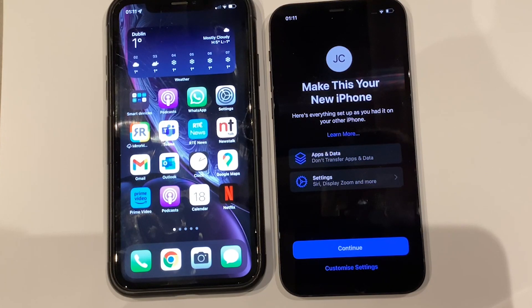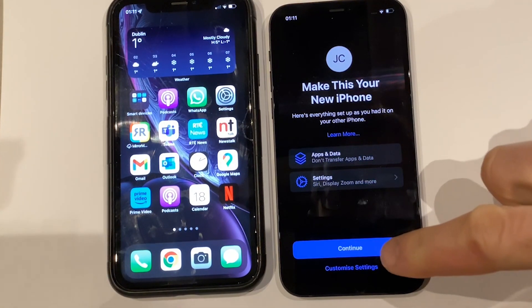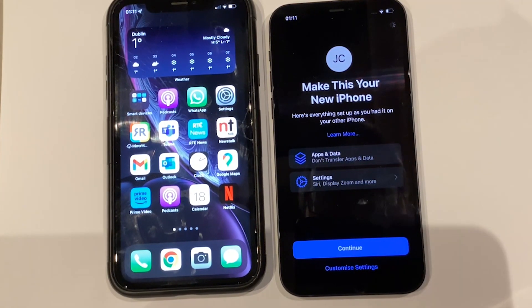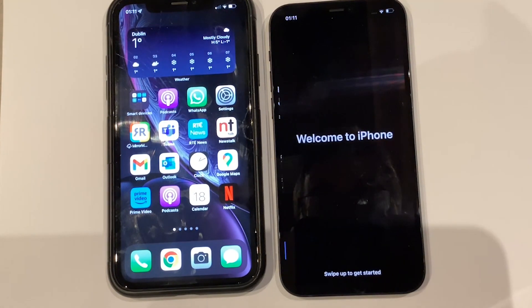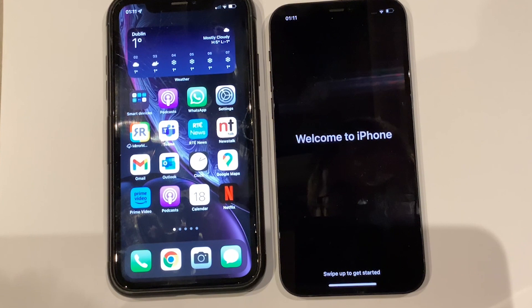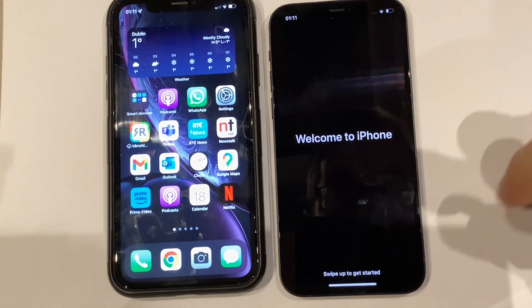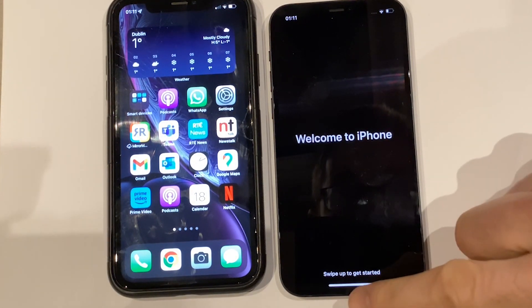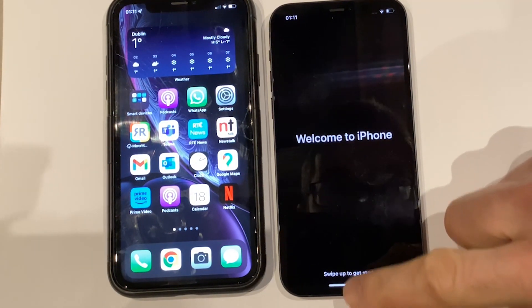On the 'Make This Your New iPhone' screen, select Continue, at which point you are presented with the message 'Welcome to iPhone'. You can swipe up to get started.